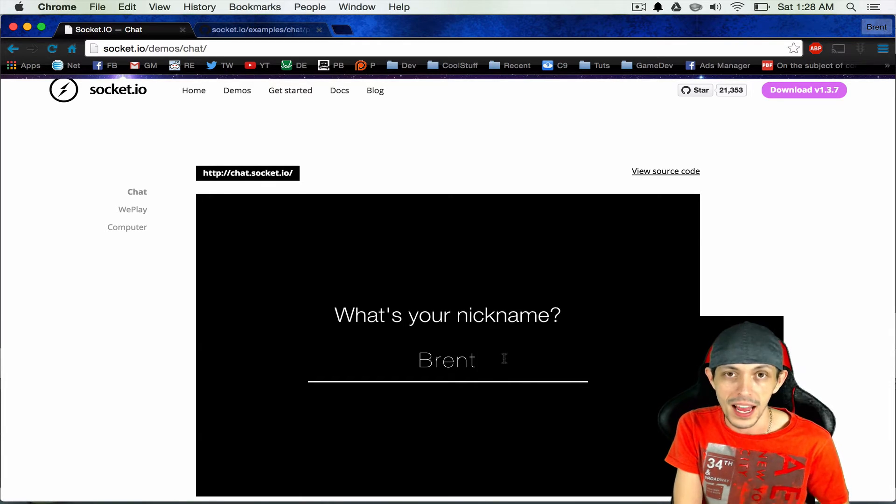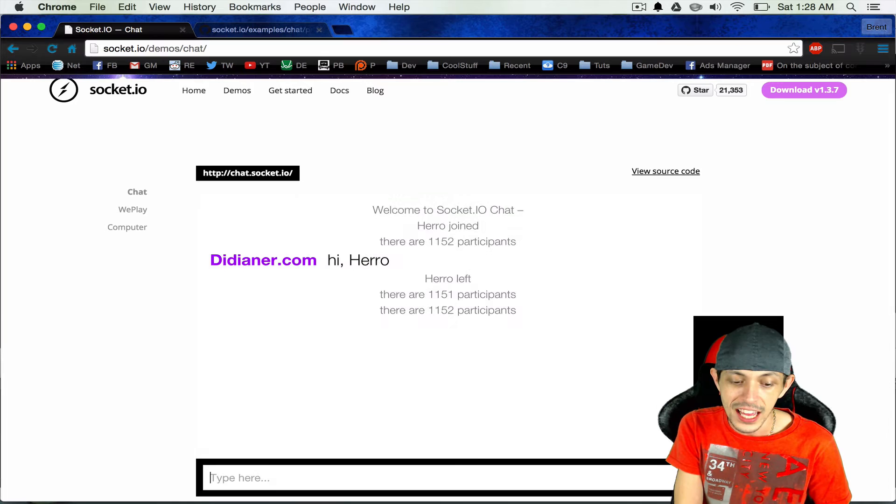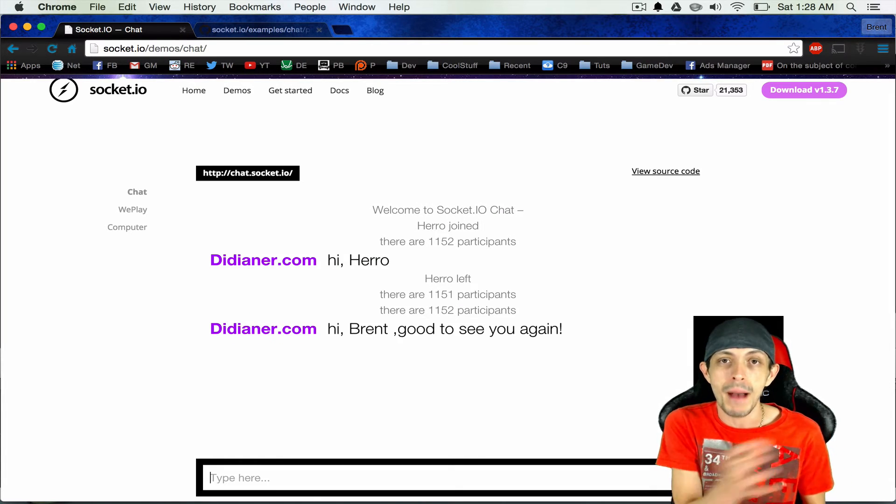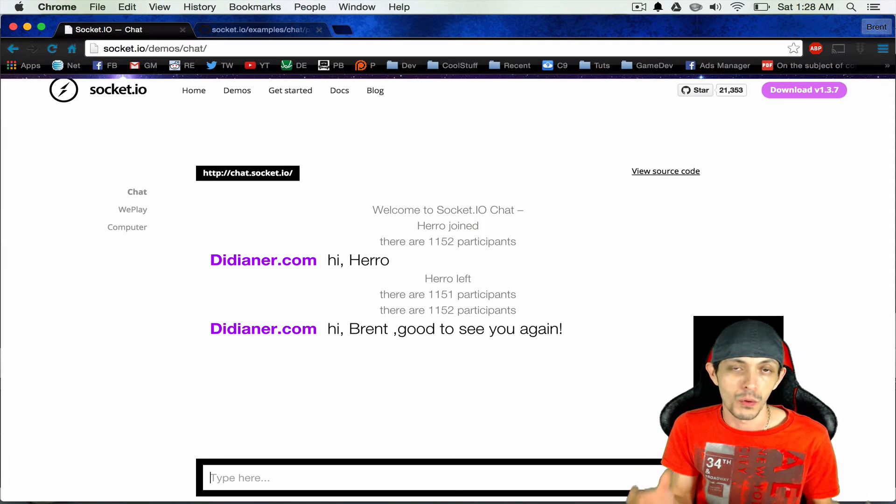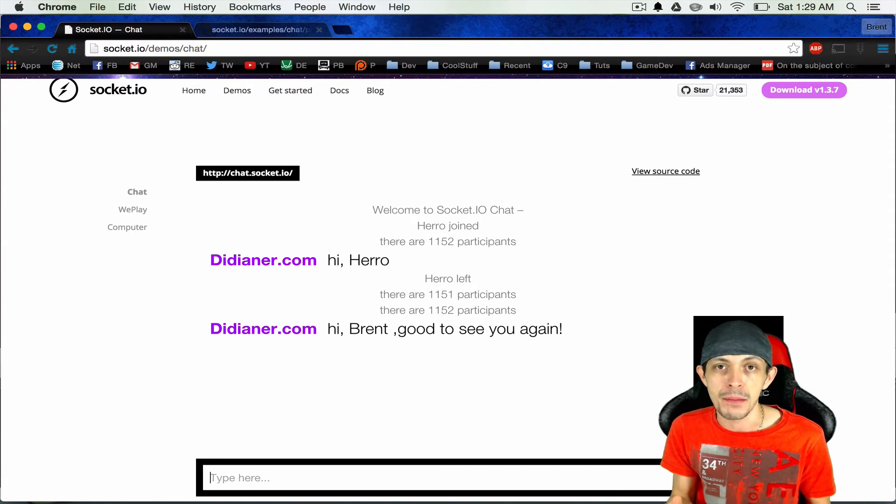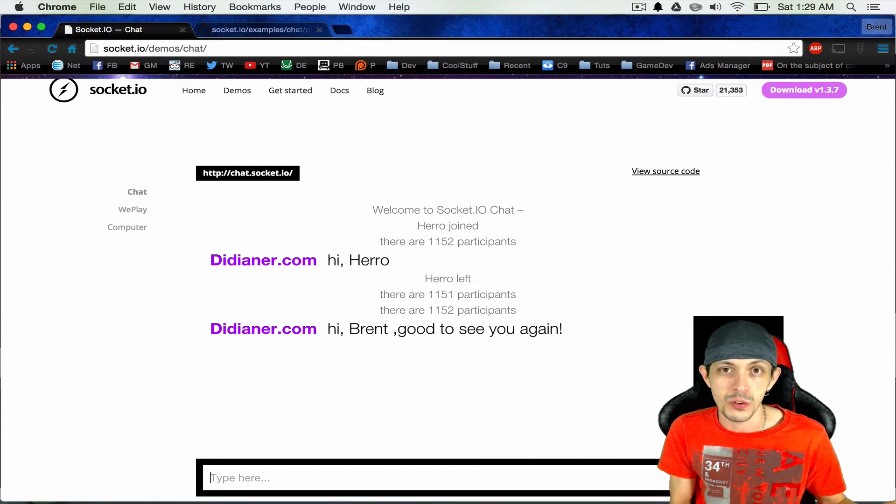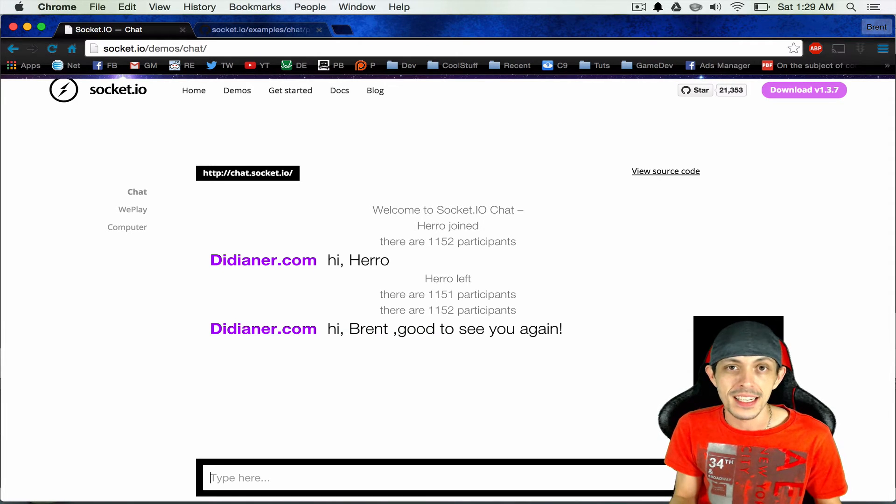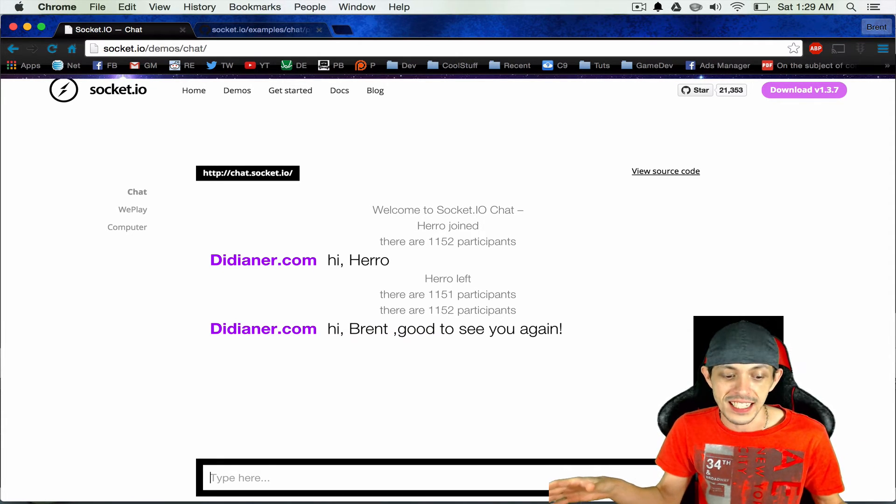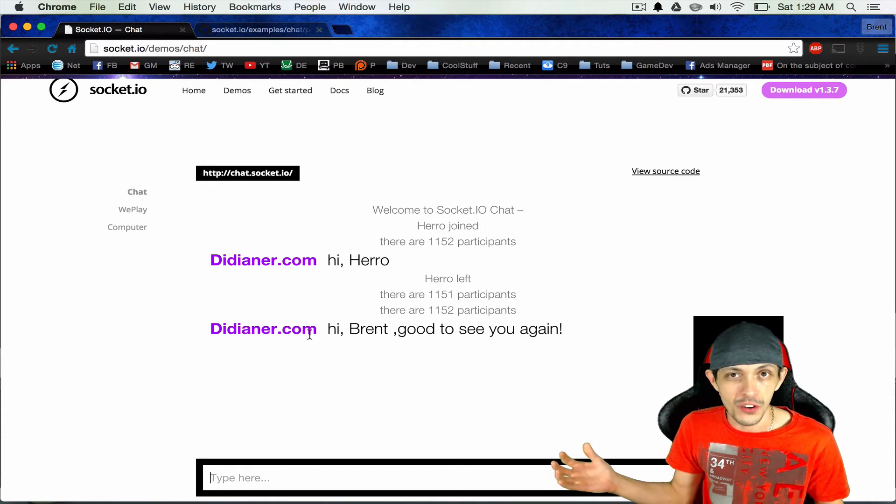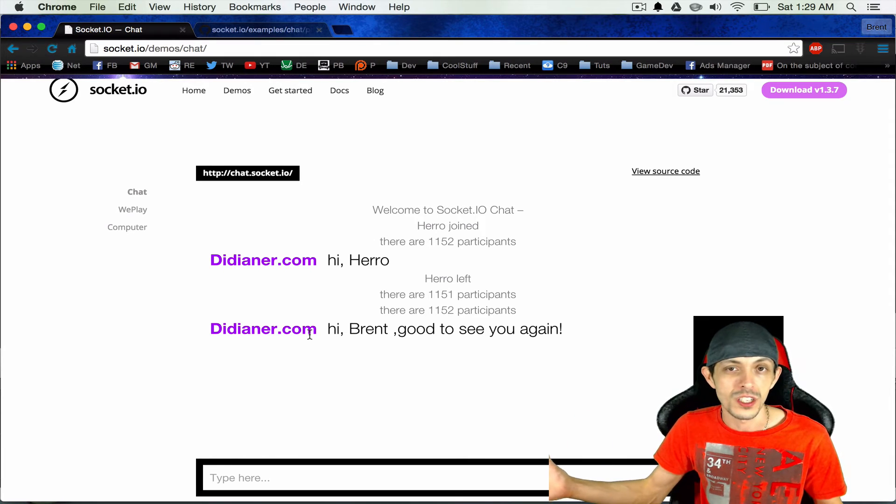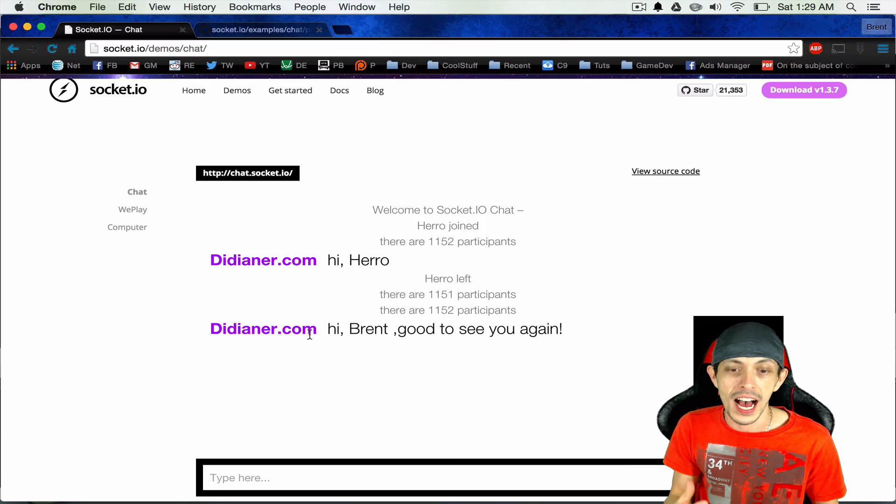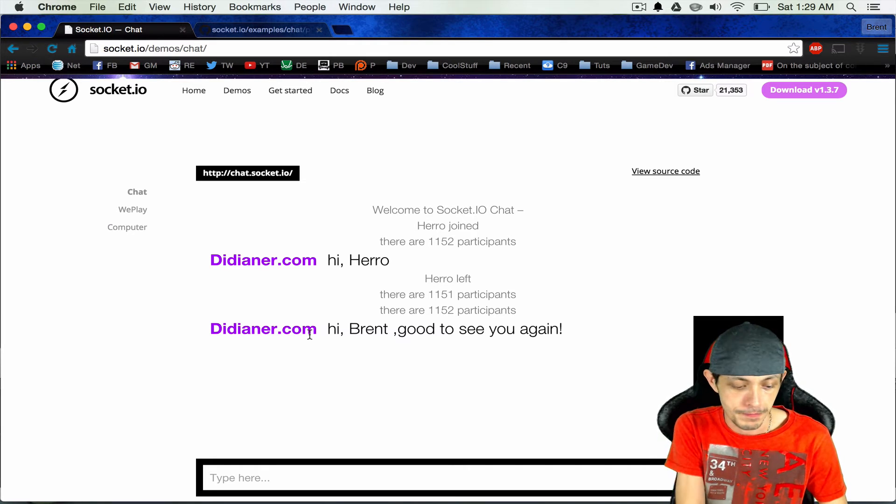Now we inputted my name, Brent, and we hit enter. Now what happens is our client is emitting an event back to the server that says add user. We're going to just make up names for this, but this is the event name, add user. And the server now has to respond to that event, which would be to emit our username to all other connected clients. So you can see this didiner.com is another connected client somewhere in the world. And it has been notified that I have connected to the chat server and can send me a message.